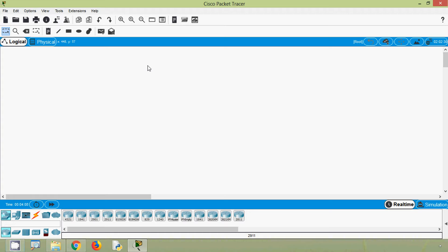Coming back to our topic, in the last video we have seen about the network layer, and here we will see another role of the network layer — that is to direct packets between hosts. Usually a host can send a packet in three ways: to itself, to a local host, and to a remote host. We will see that using Cisco Packet Tracer simulation.